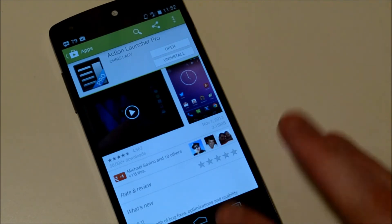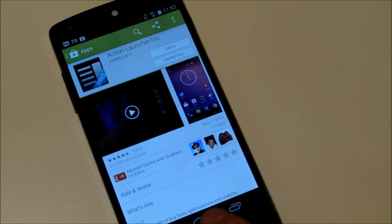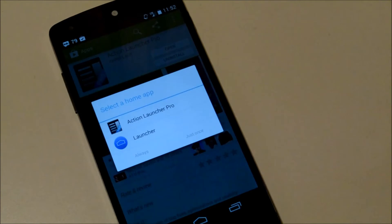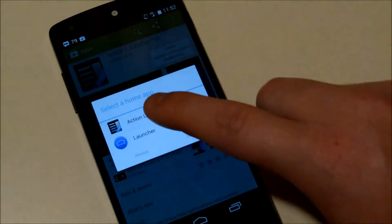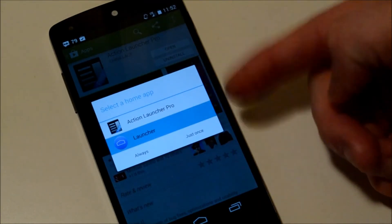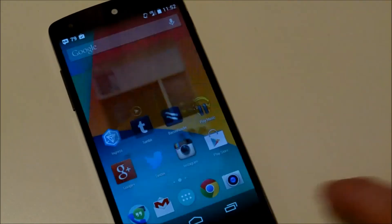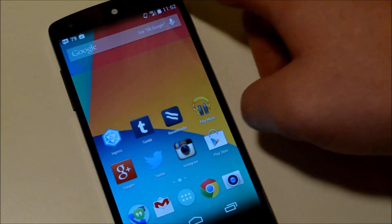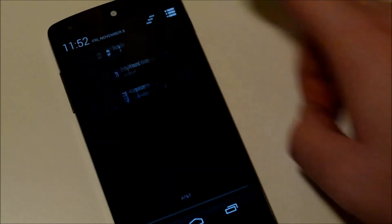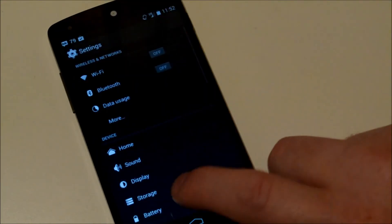But I installed it just for this video. So of course, when you hit home, you'll get your options, and then you can click always. But instead of having to go into apps and then going into the launcher...